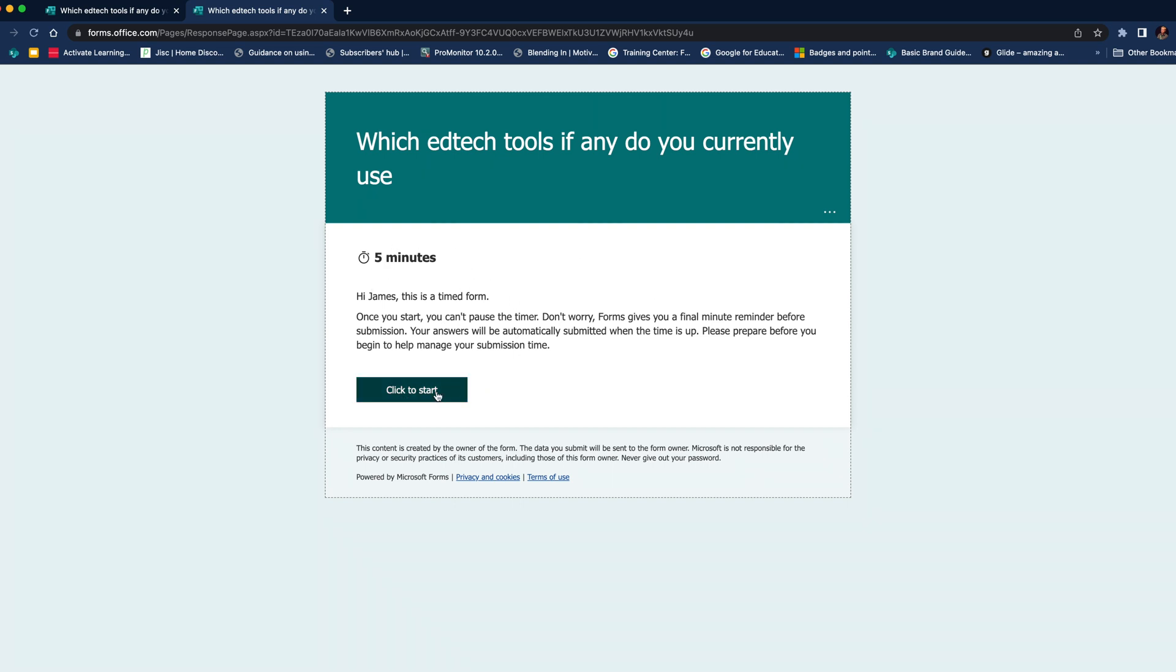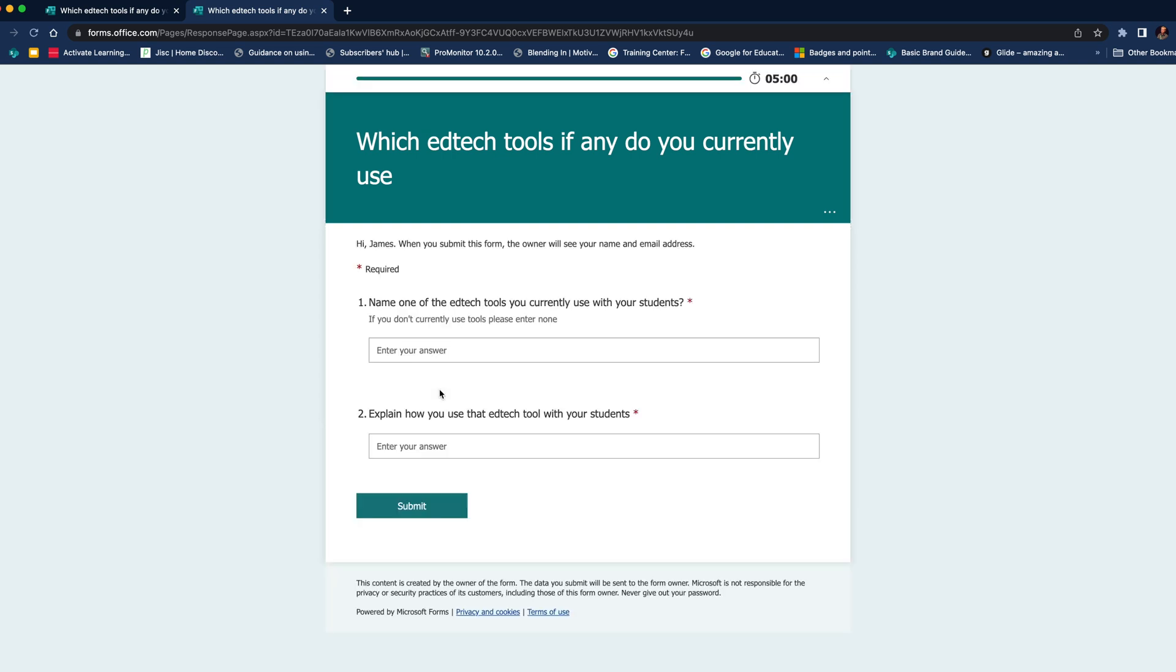So this is great for homework. If you want the students to have just a fixed period of time to do an activity for homework, this would be a great way to do it. So if we click on start, you can see you've got the countdown timer at the top. Obviously, with two questions, I've got plenty of time to enter my responses.